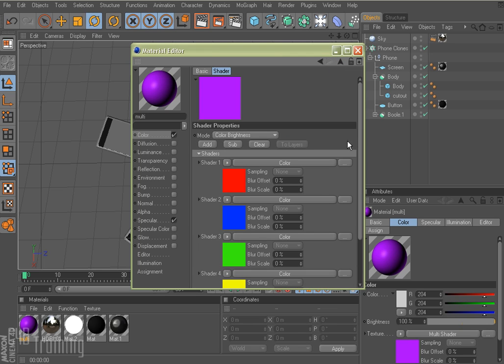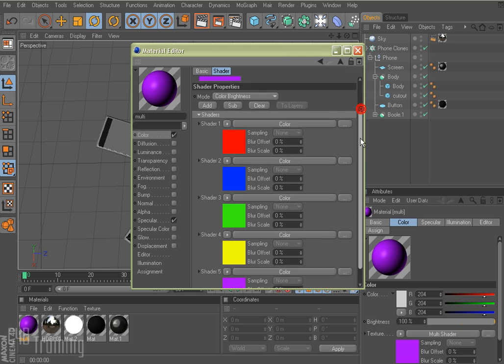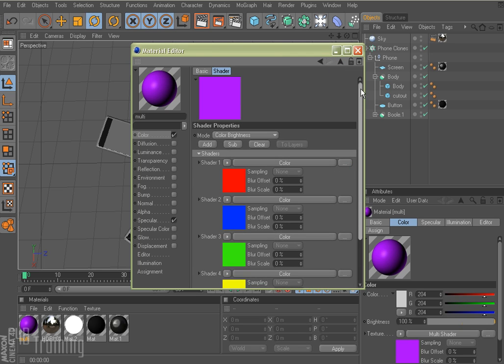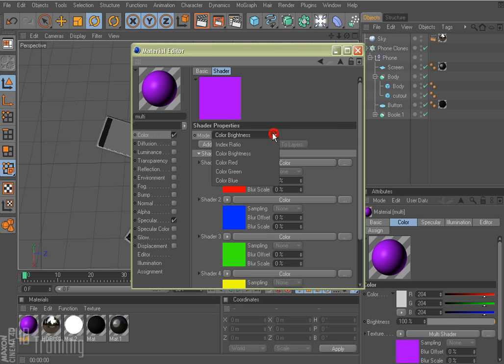And I want to come up here, this is my multi-shader, I have my five colors. And notice this mode here, right now it's set to color brightness. So I'm going to go ahead and close this.